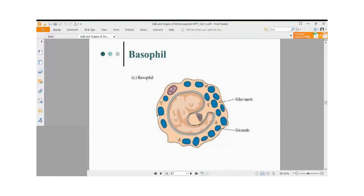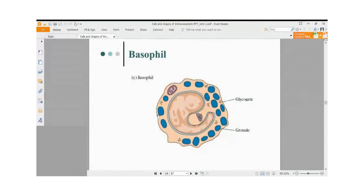Basophils get their name because they stain with basic stains — generally Giemsa and methylene blue, which are both basic stains. The granules stain blue in basophil. The basophil nucleus does not have any proper shape — it can assume any shape, such as kidney-shaped or spherical.